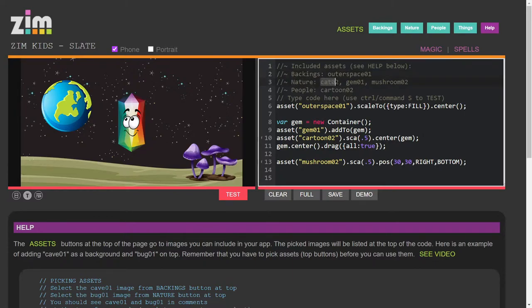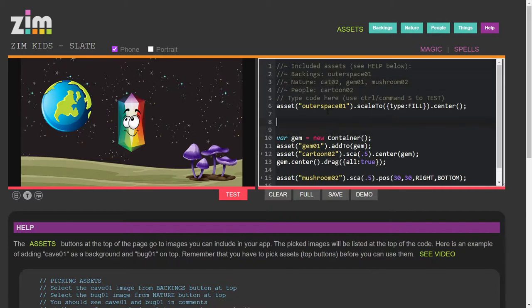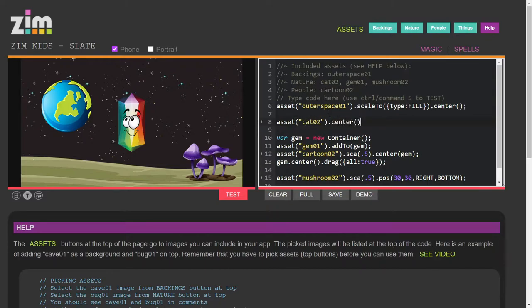we've got Cat02 is now available for us. So let's add that. Asset, quote, Cat02.center.drag. There we go.